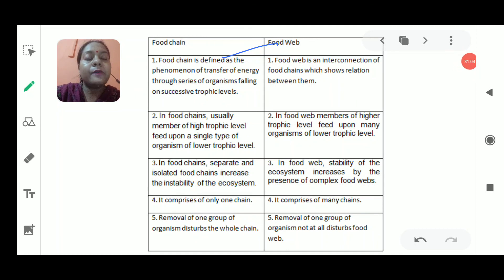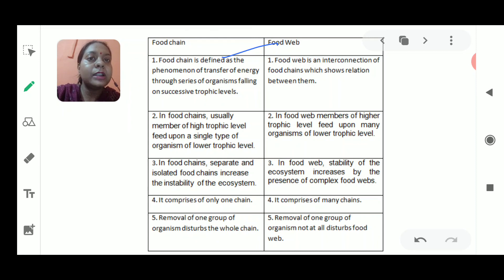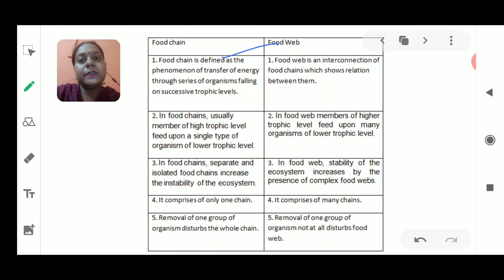We have discussed many things about the food chain and the food web. A food chain is a single interconnection, but a food web is the interaction or interconnection between many organisms at the same time. That's all for today's video — I will meet you all in the next video with the next topic.